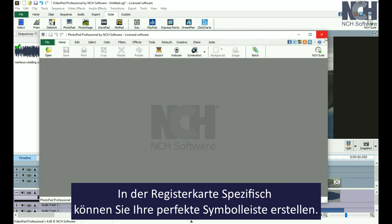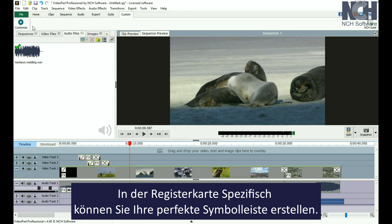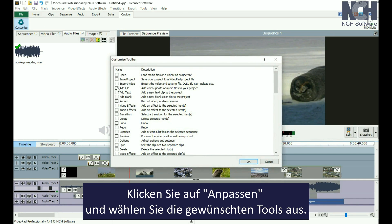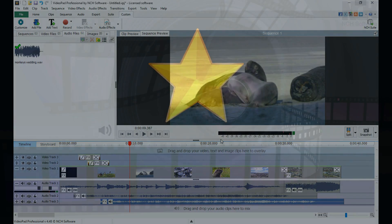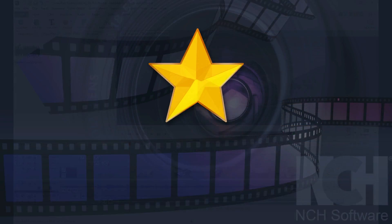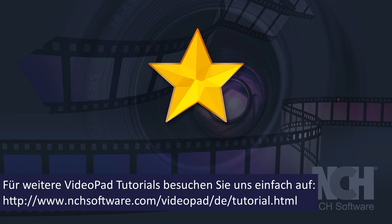Finally, the Custom tab is for you to create your ideal toolbar. Simply click the Customize button and select the tools that you use most from the list. For more VideoPad tutorials, visit the address shown on your screen.